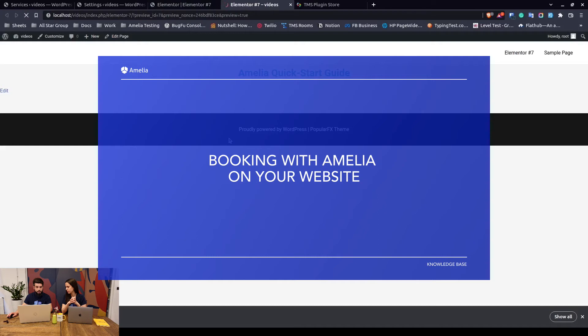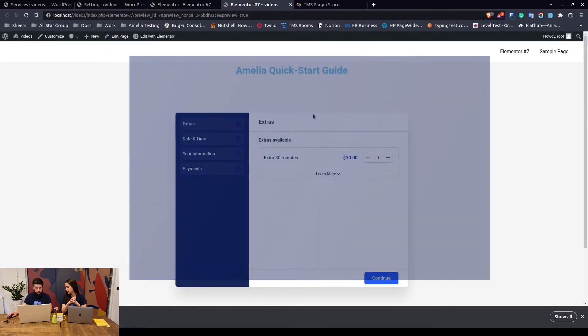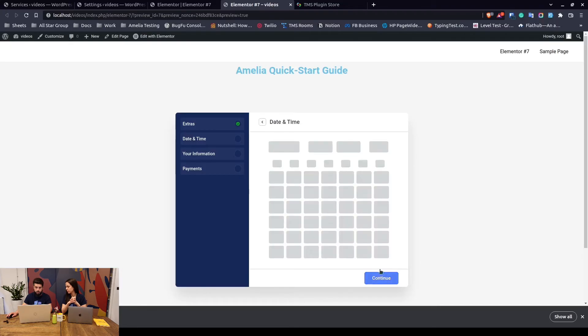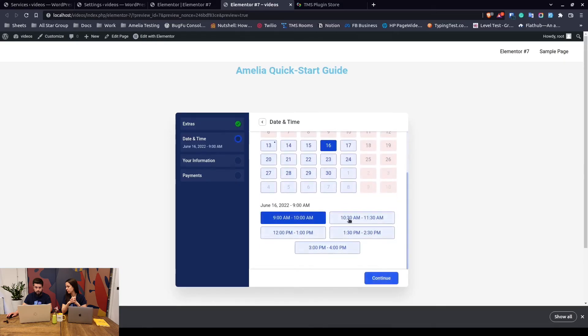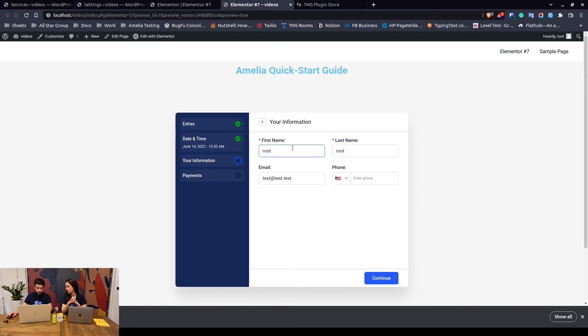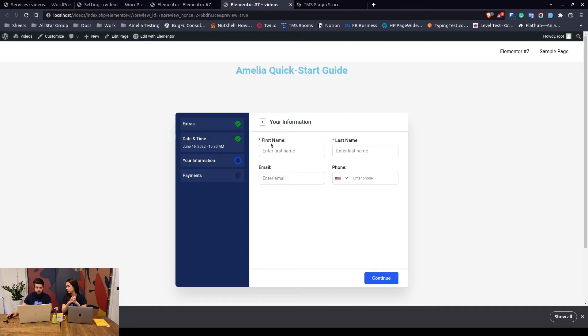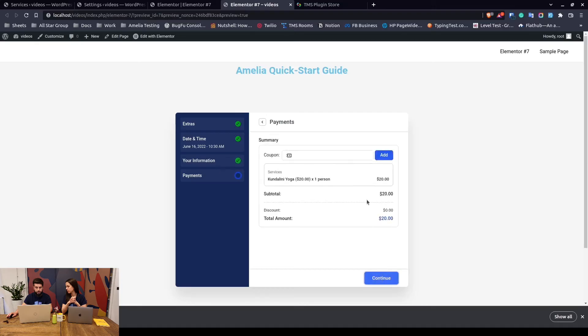It loads straight away to extras because we only have one employee. So you can add an extra or not, you can just continue, choose the date, choose the time, continue, and this is of course because I'm logged in. If I was to visit this page from an incognito window or as your customers would visit the page, this all would be blank. So it would look like this - basically the customer needs to say what's my first name, what's my last name, and what's my email, and that's it. We complete the booking.